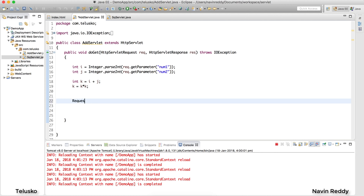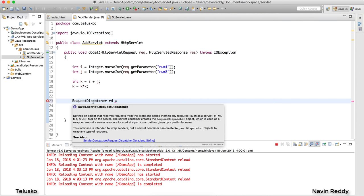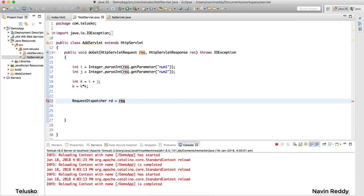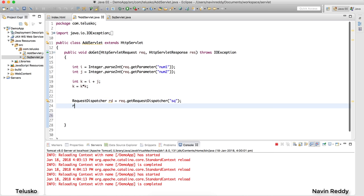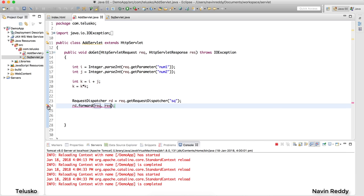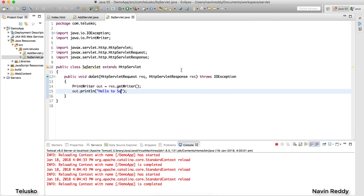We use RequestDispatcher because we are dispatching the request from one servlet to another. Create an object: RequestDispatcher rd = req.getRequestDispatcher("/sq"). This gives you an instance of RequestDispatcher — here you mention the URL. Then call rd.forward(request, response), passing those two objects. You'll see an exception, so just add a throws clause. Everything looks fine now.